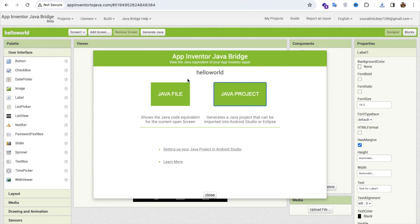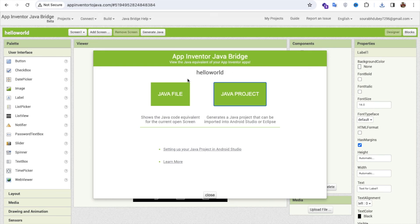It means you can convert your App Inventor project to the Android Studio project. You can use that website for that.